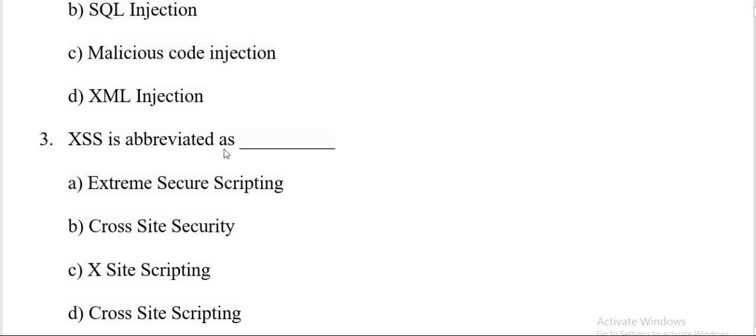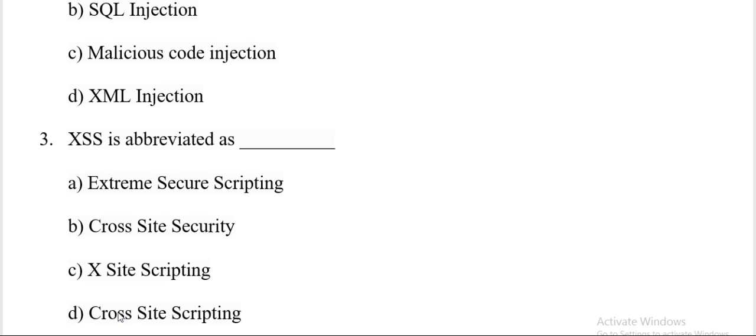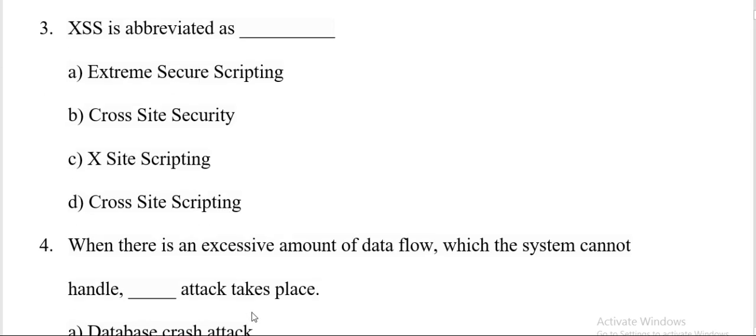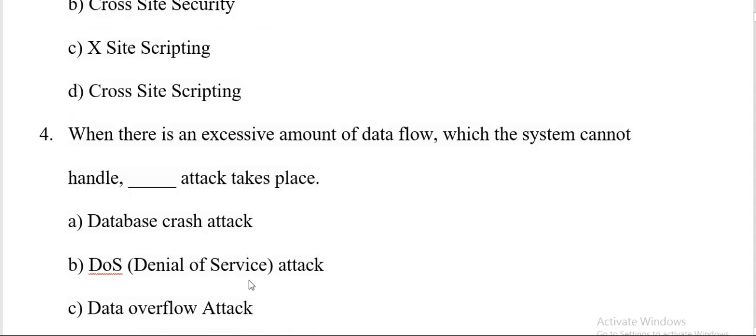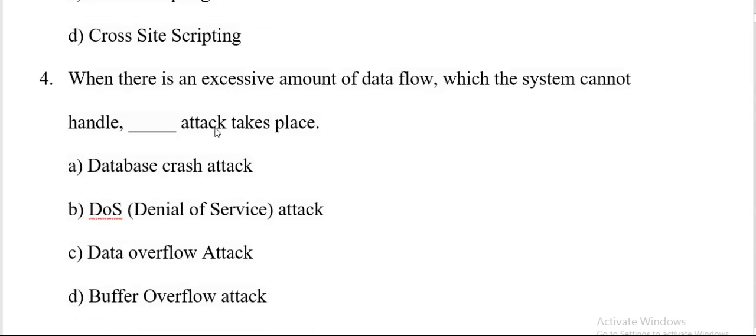XSS is abbreviated as: extreme SQL scripting, cross-site security, X-site scripting, or cross-site scripting. And the correct answer is D, cross-site scripting. Question number four.